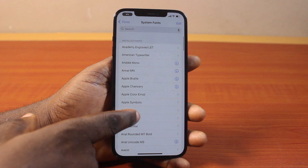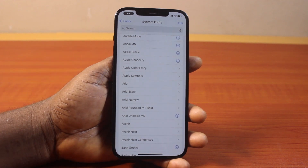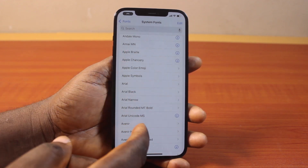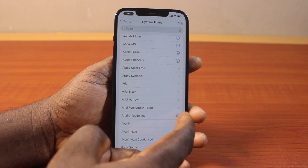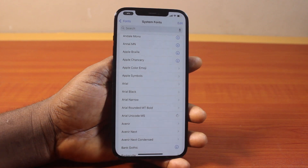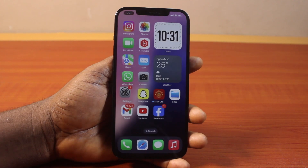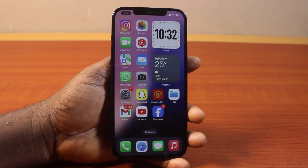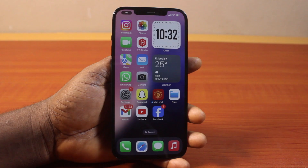To reuse this system font again, you need to go ahead and download the system font again by clicking the Download button. That's how you can easily remove a system font on iPhone on iOS 18. If you found this helpful and informative, please don't forget to like and subscribe.